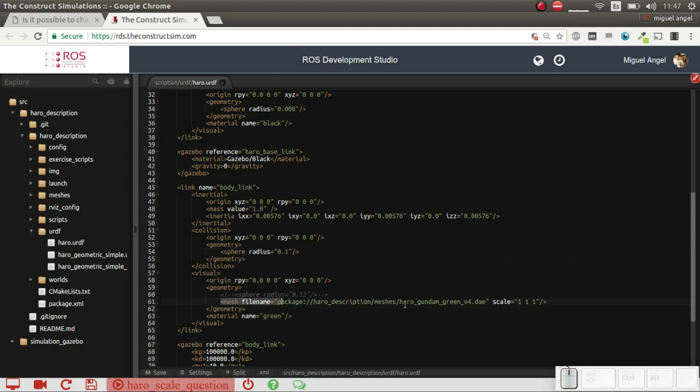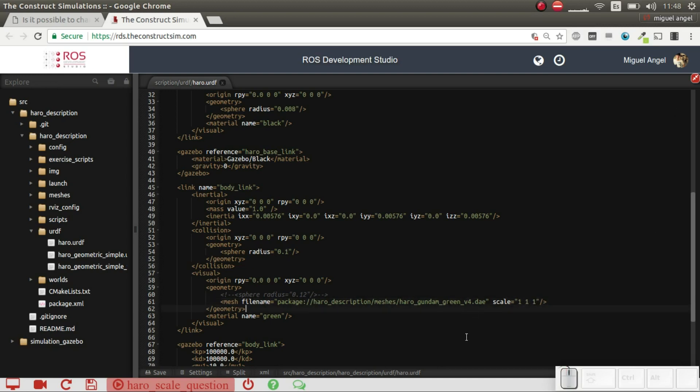And meshes have this variable which is called scale, which allows you to modify the scale of the three axes. This one is the X-axis, then you have the Y-axis and the Z-axis. So for example, if we want to do it bigger, let's say 10 times bigger, then I'll just put 10 times in each one of the axes.